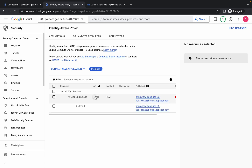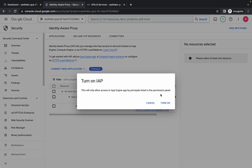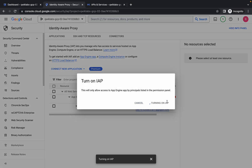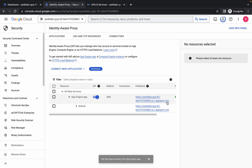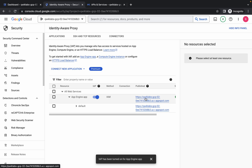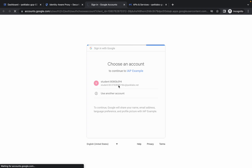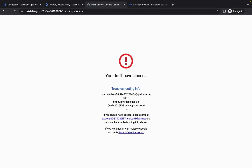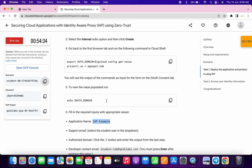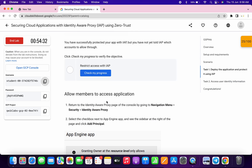Here you can see this toggle - just turn on this toggle like this, and it's done. Now here you can see this link, open this link in a new tab. Come back over here and just authorize yourself. And once you see this kind of output, just simply scroll down and click on 'Check my progress' - you will get a score without any issue.